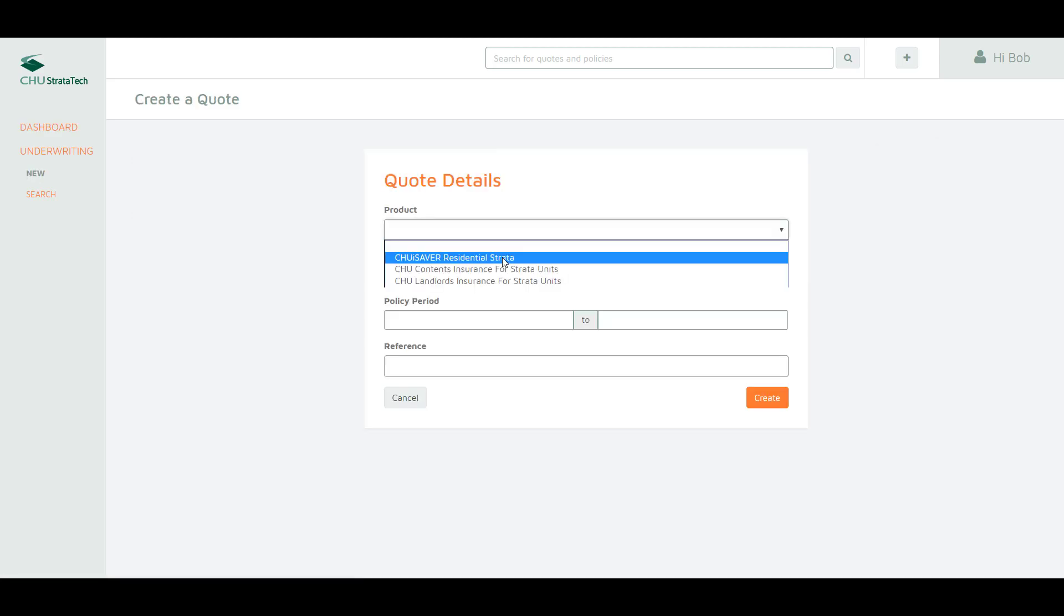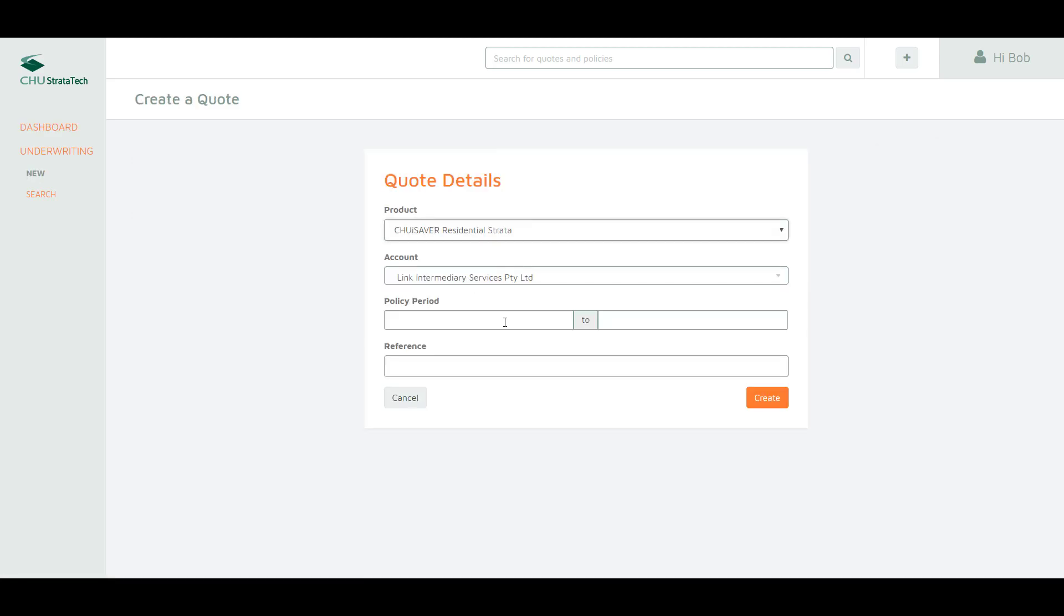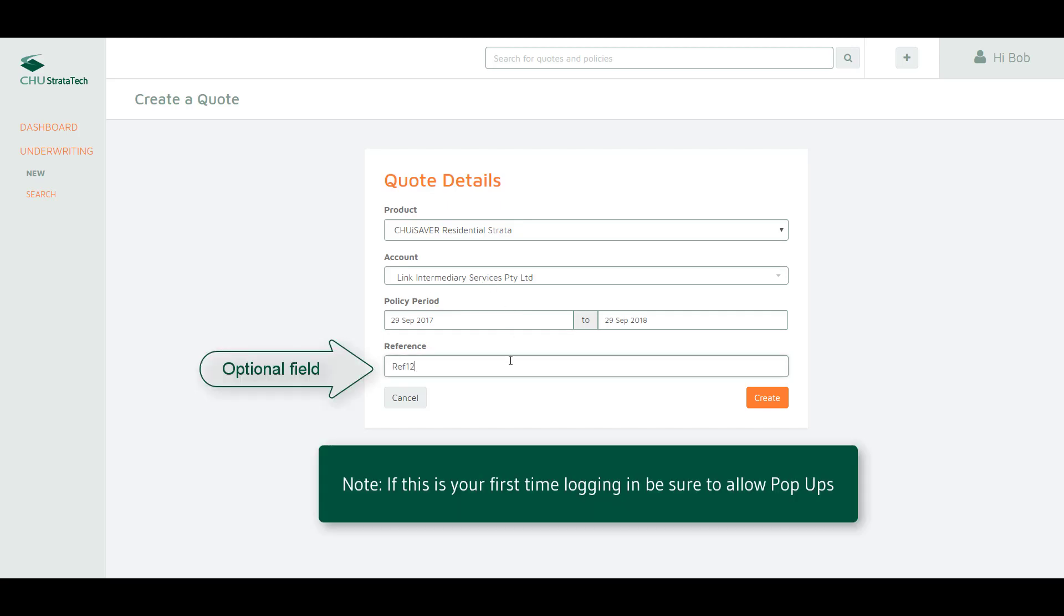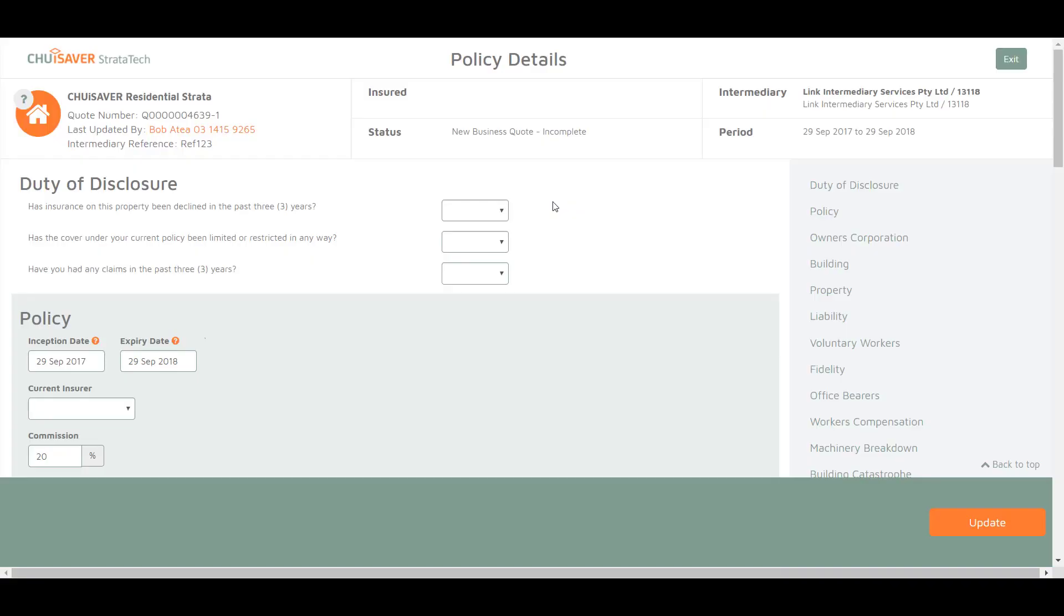Select the product you would like a quote for, enter the policy period you require and your own internal reference, then click create. You will now see your quote form.